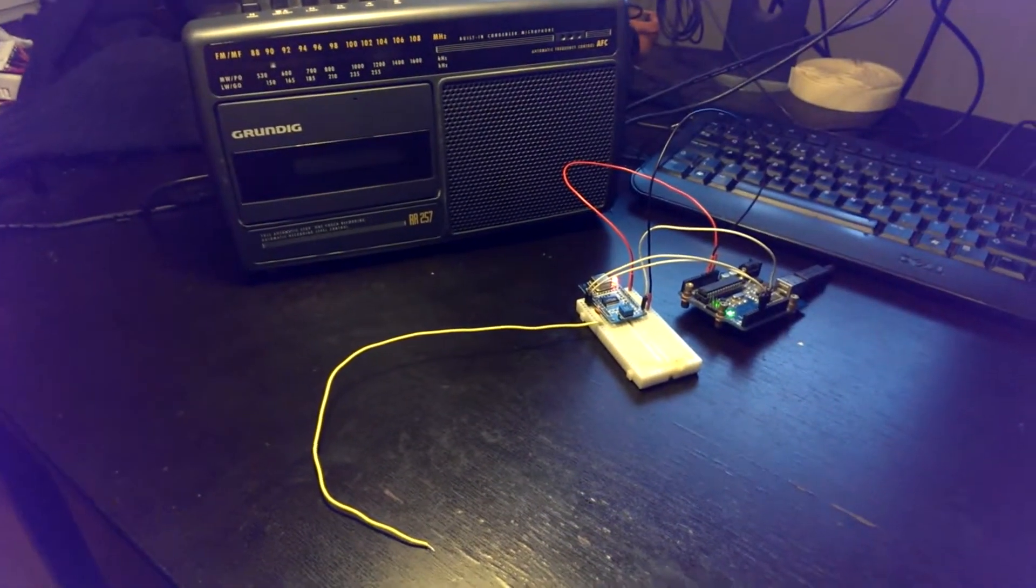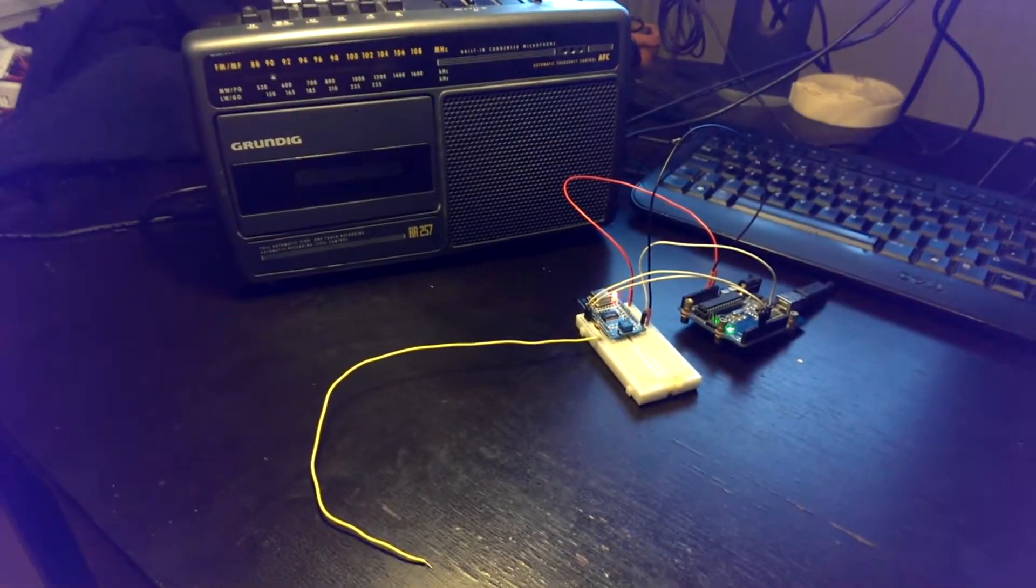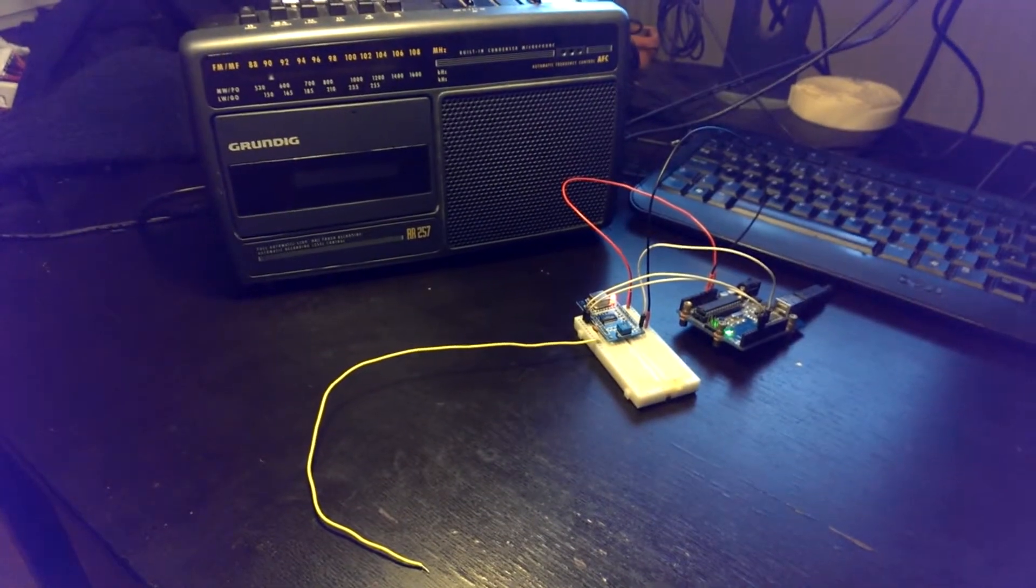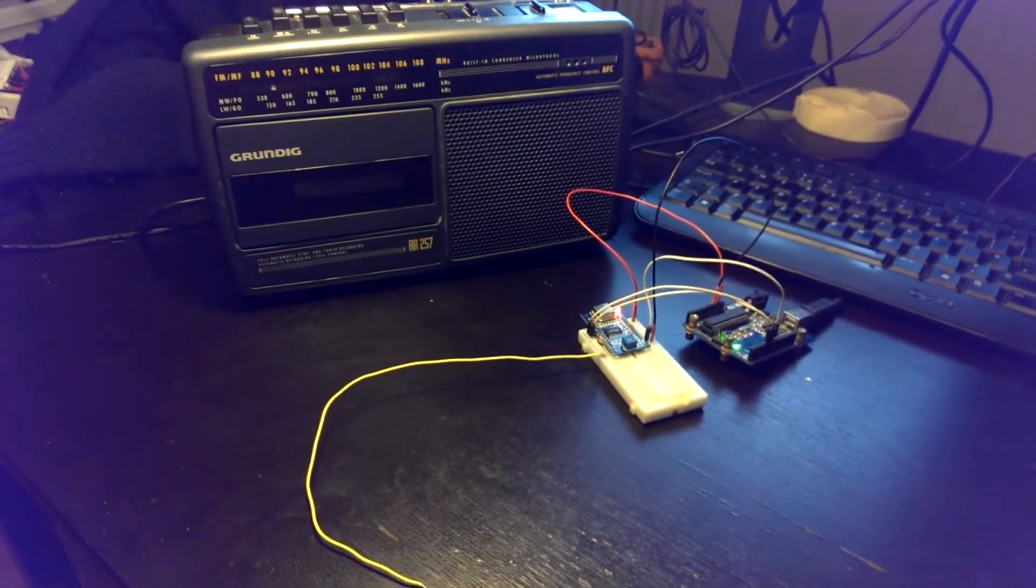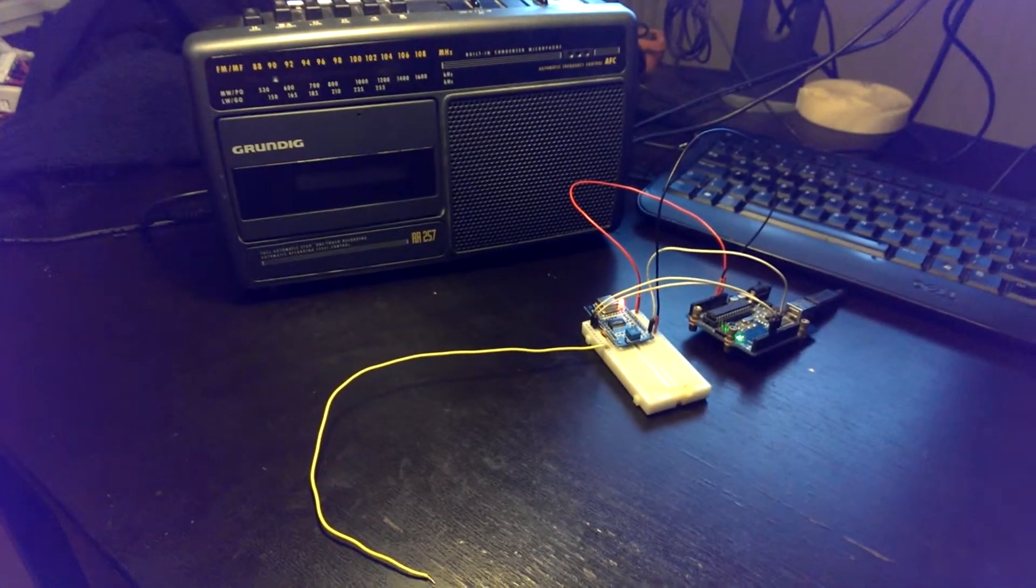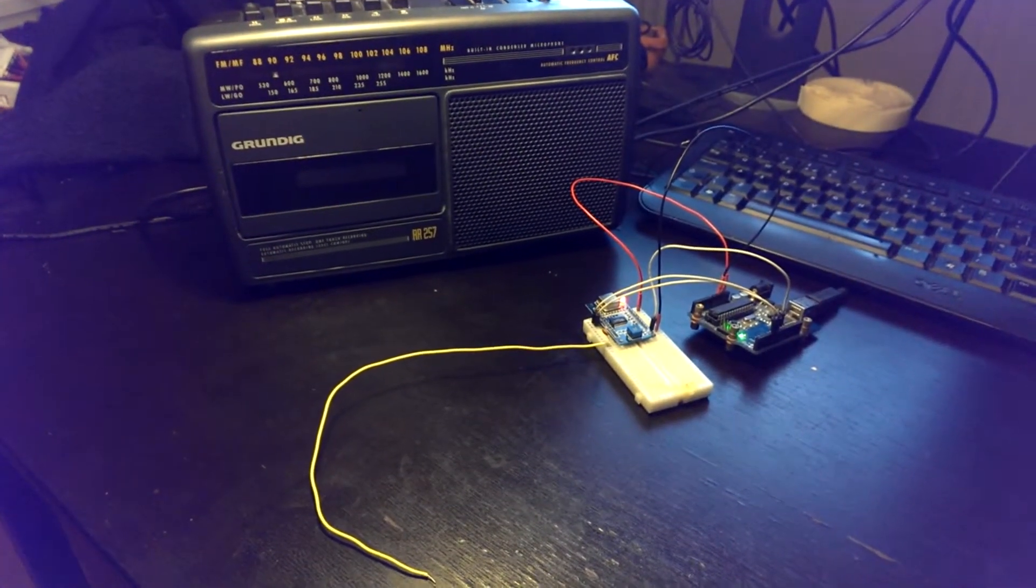Hey guys, today I'm going to show you a very simple Arduino project to broadcast music into your FM radio.